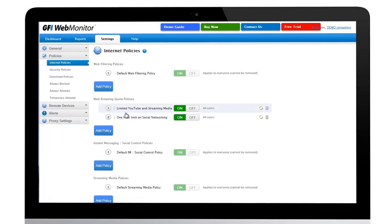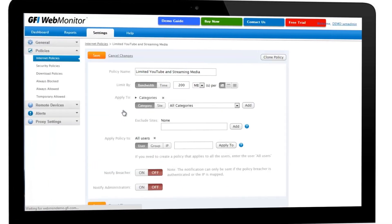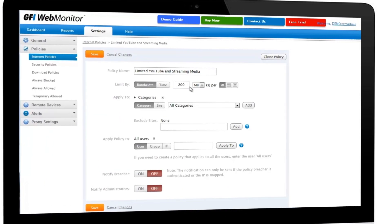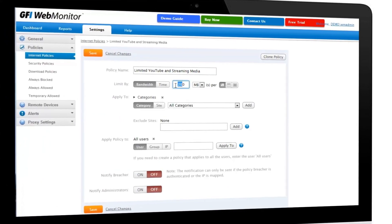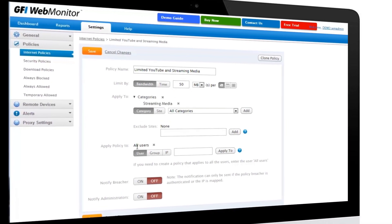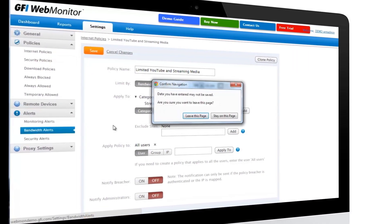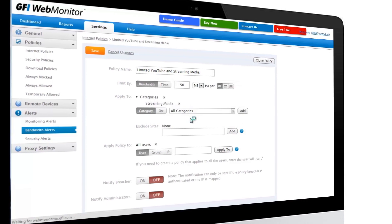You can set bandwidth policies and alerts with different criteria to keep your network running in great shape. Restrict users to a 50 megabyte per day streaming media limit for such as radio or video.